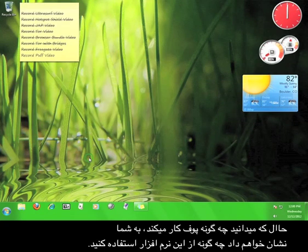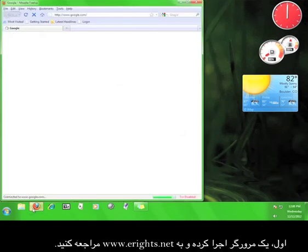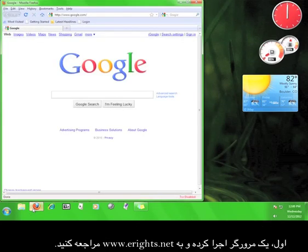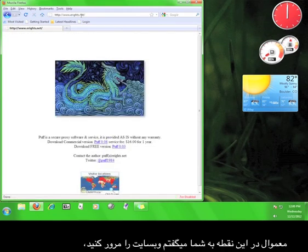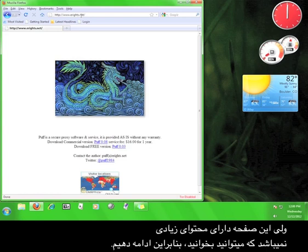Now that you know how Puff works, I'm going to show you how to use the software. First, open up a web browser and go to www.eright.net. I would normally tell you to take a look around the website, but there isn't much here, so let's just keep going.